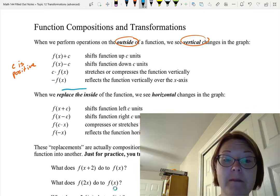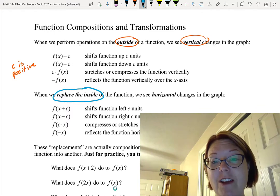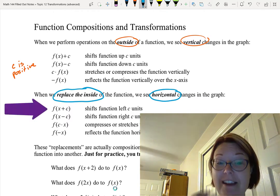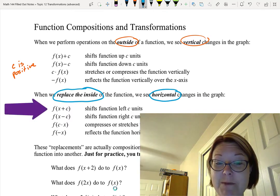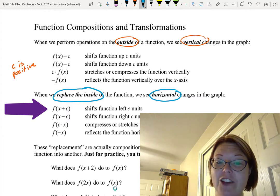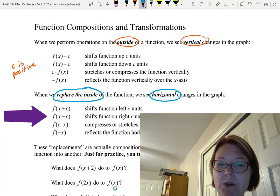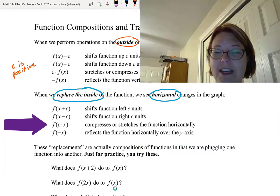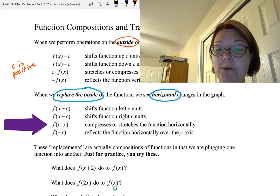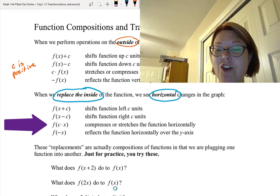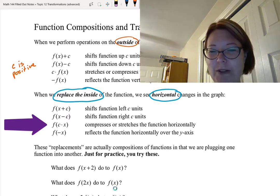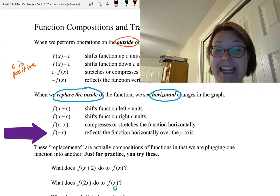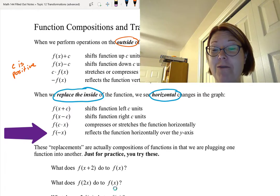When we replace the inside of a function we see horizontal changes to the graph. For example, f(x plus c) — replacing x with x plus c — shifts the function left c units. f(x minus c) shifts the function to the right c units. f(cx) compresses or stretches the function horizontally. Those are the really counterintuitive ones because they always seem backwards of what you think they're going to be. And f(negative x) reflects the function horizontally over the y-axis.